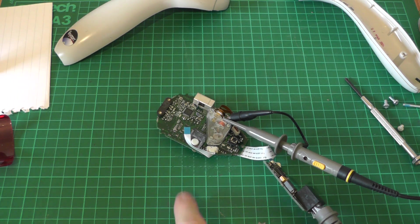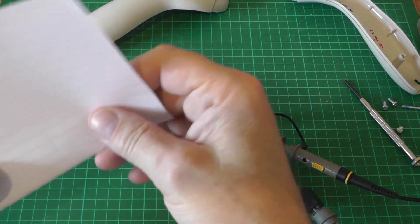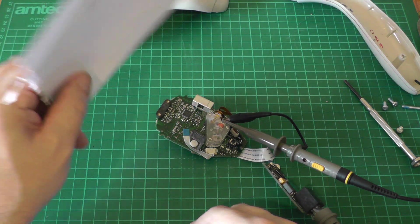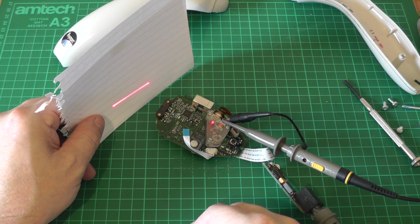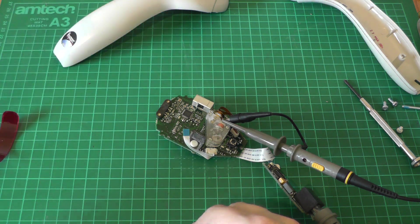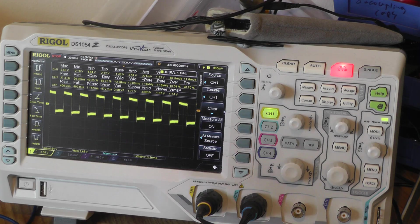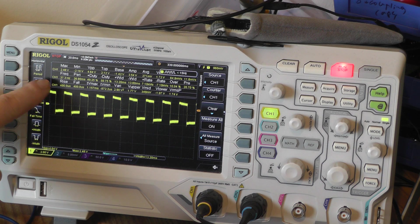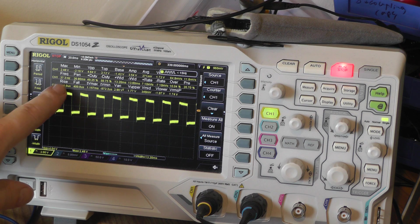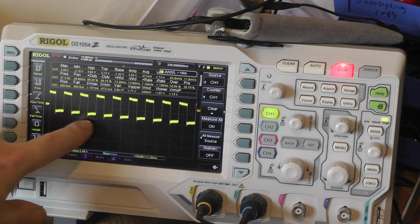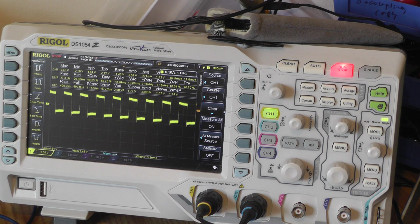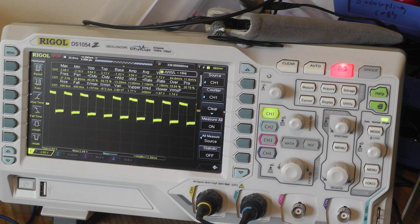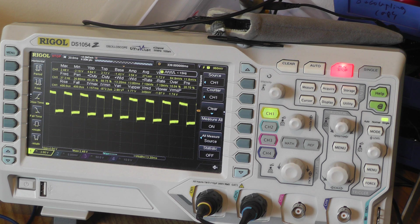So I've just got the scope hooked up to the solenoid there and if I put a piece of paper in front of it will trigger the thing and give us a signal. So there's our resulting signal, it looks to be about five volts peak to peak and it comes in at about 37 hertz. Yeah we should be able to drive that really easily off a function generator. Let's strip out that mirror and laser assembly.